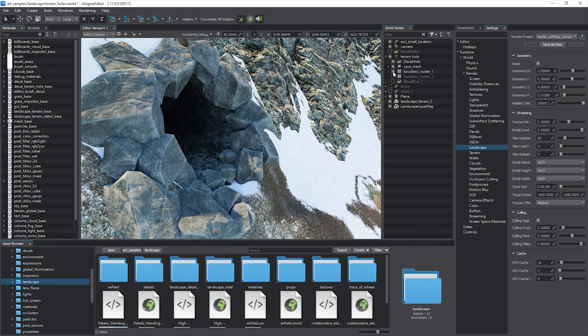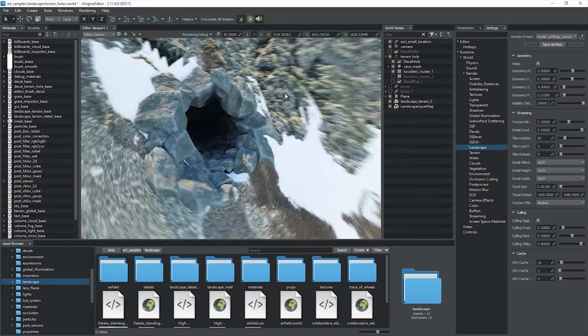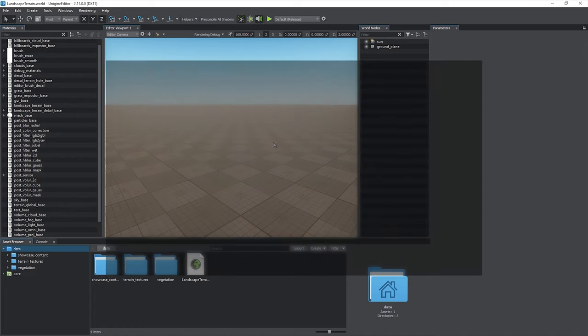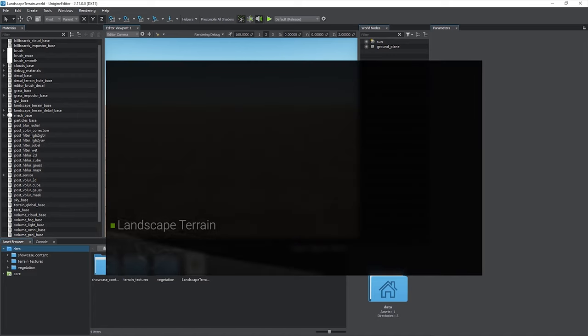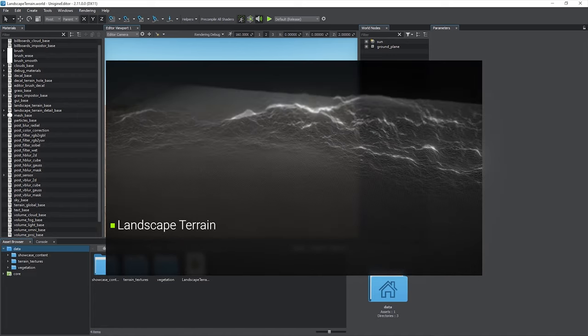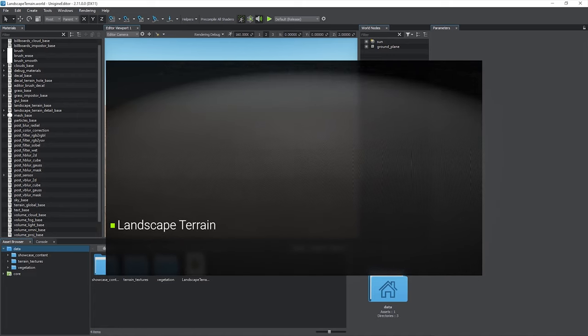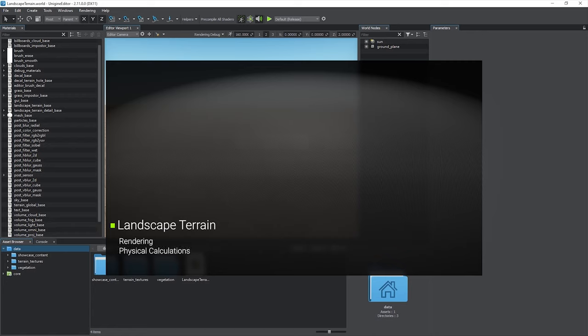The Landscape Terrain System is represented by two objects. Landscape Terrain Object is an infinite plane responsible for rendering geometry and graphic data, as well as for physical calculations.